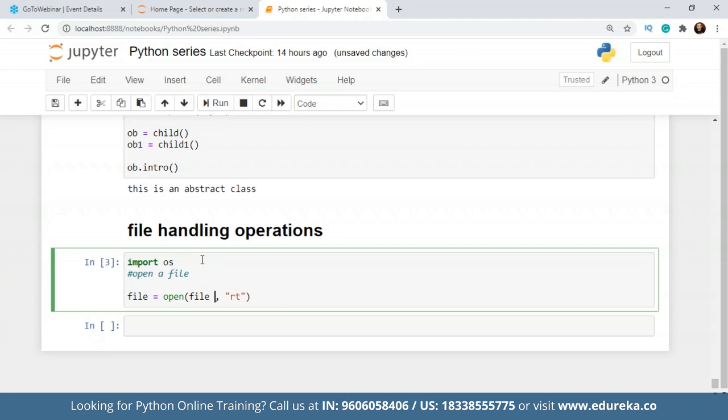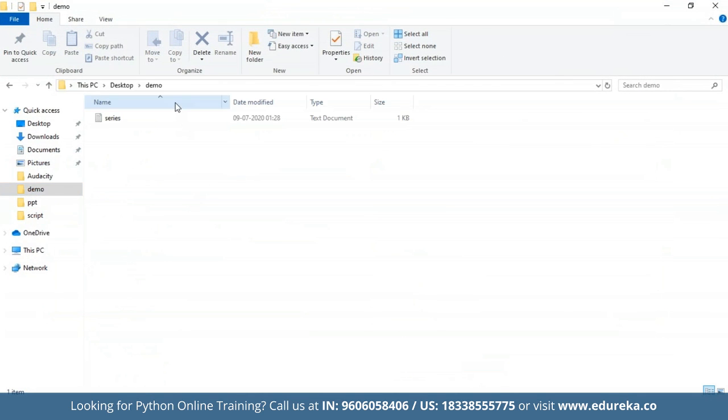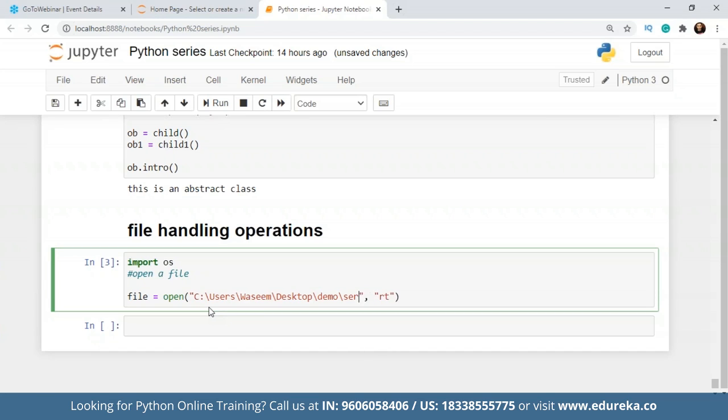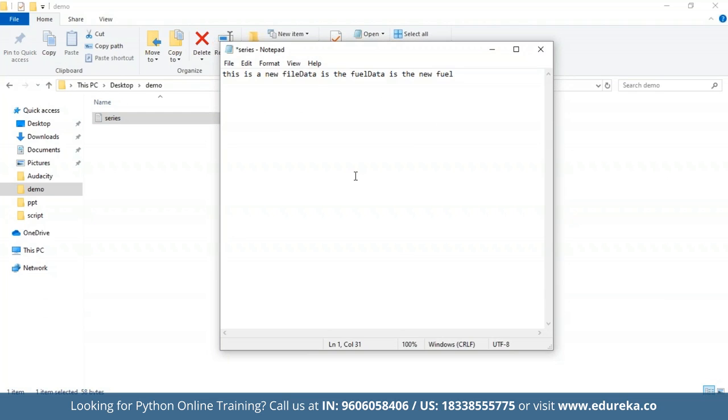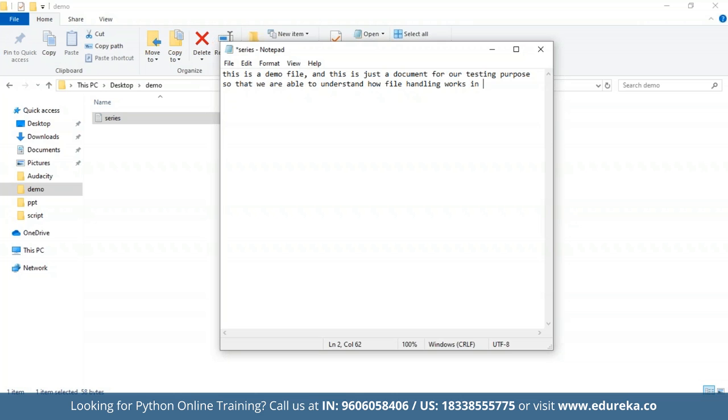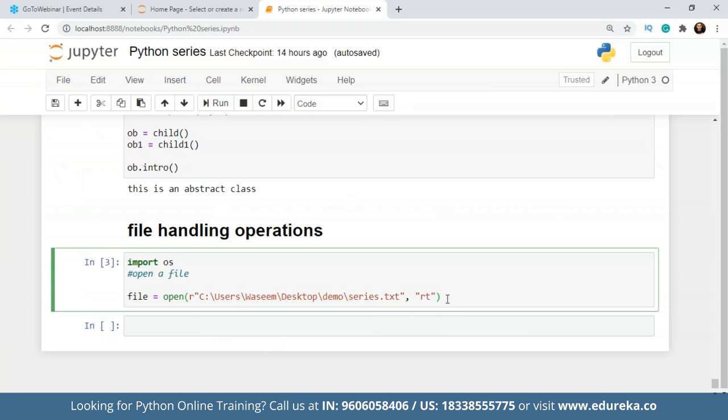As far as the file location is concerned, let me just go to our location. So this is the location that we have. Inside this we have a file named series. So let me just copy the file location first, and after that I'll just write series.txt. Now to check this file, let's just write a few things into this. So this is our demo file and this is just a document for our testing purpose so that we are able to understand how we save it.